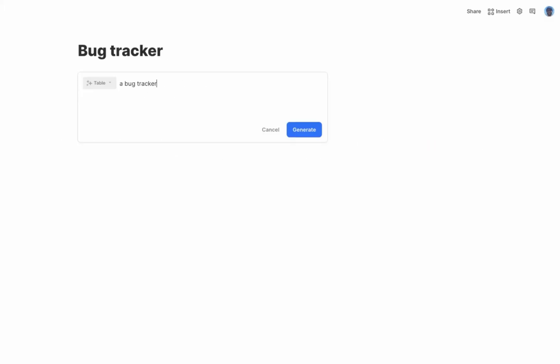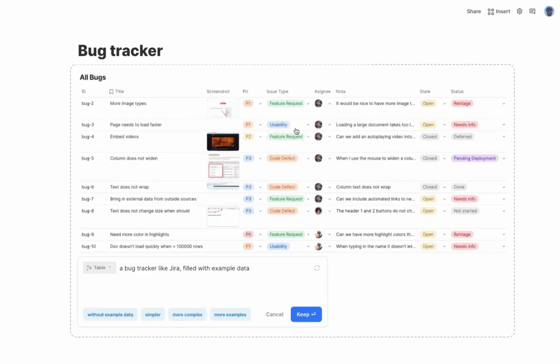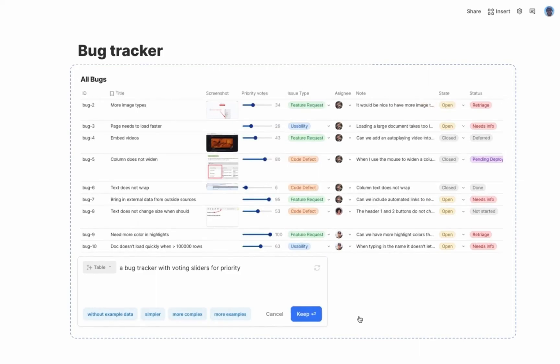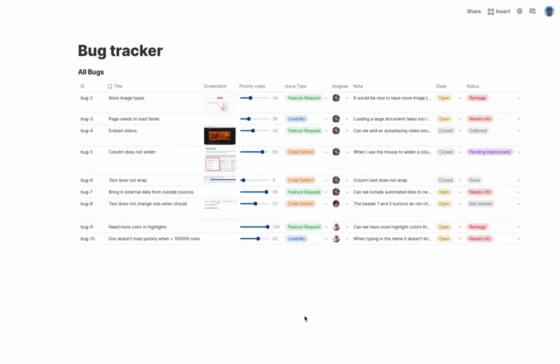But can Coda build me full solutions with a single prompt? I know Coda can be used as a replacement for many tools. So how about Jira? And actually my team likes to do voting as a way to prioritize. Let's ask for an adjustment. Now I get a slider for voting.